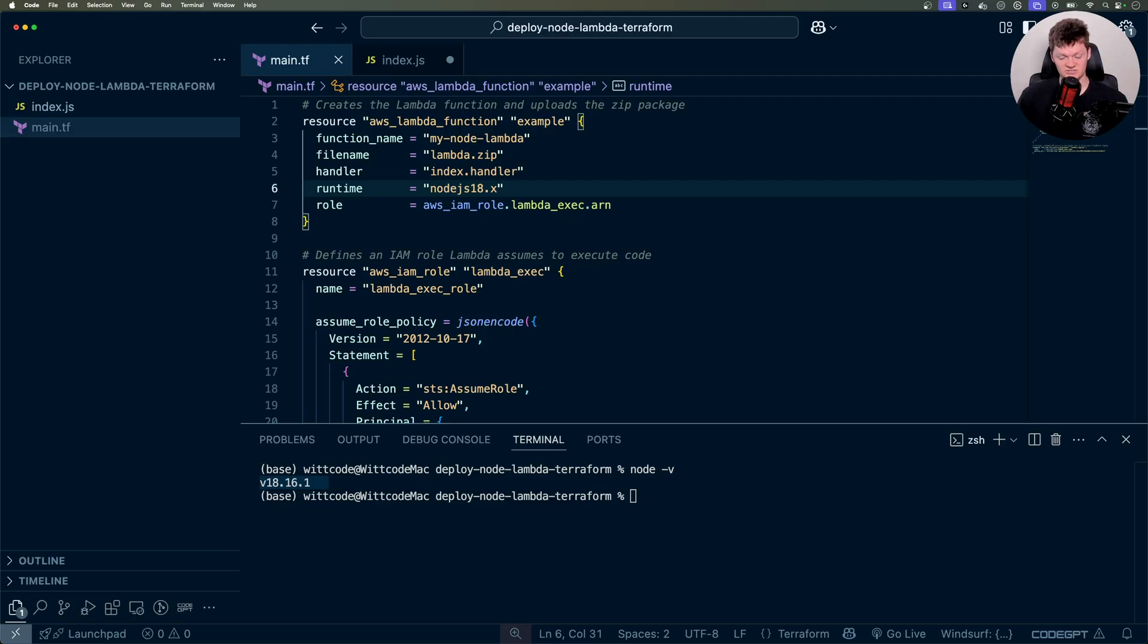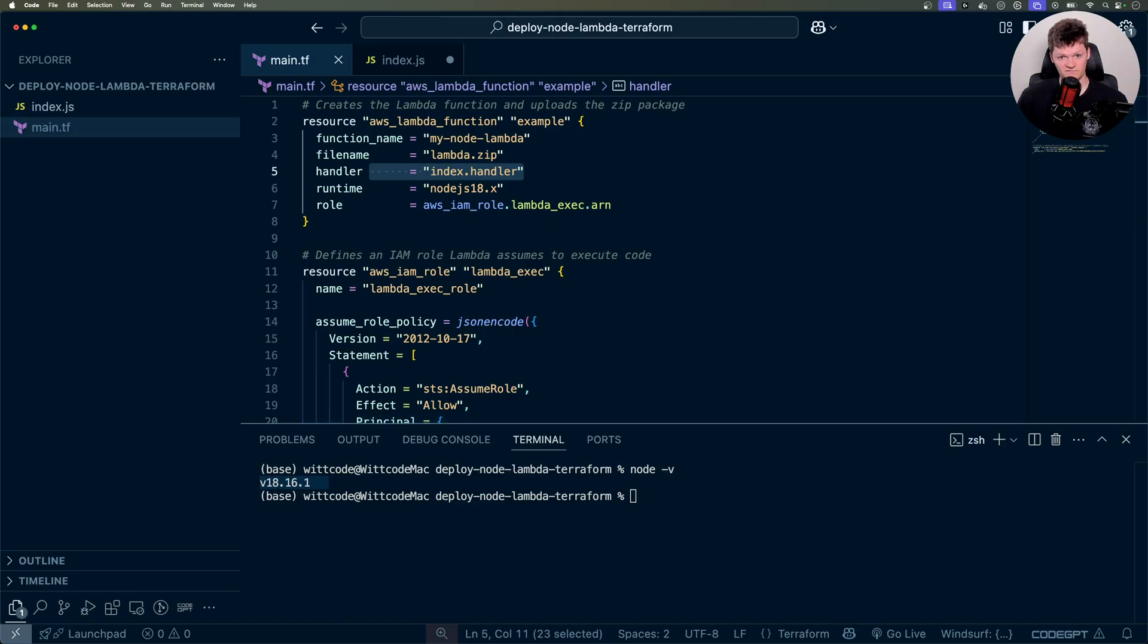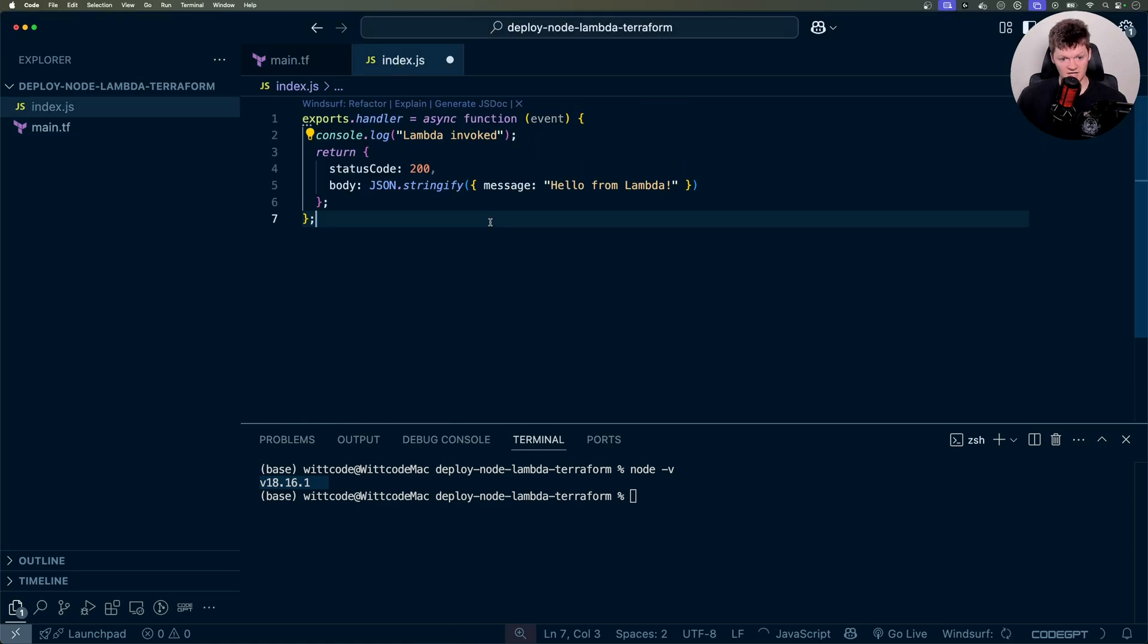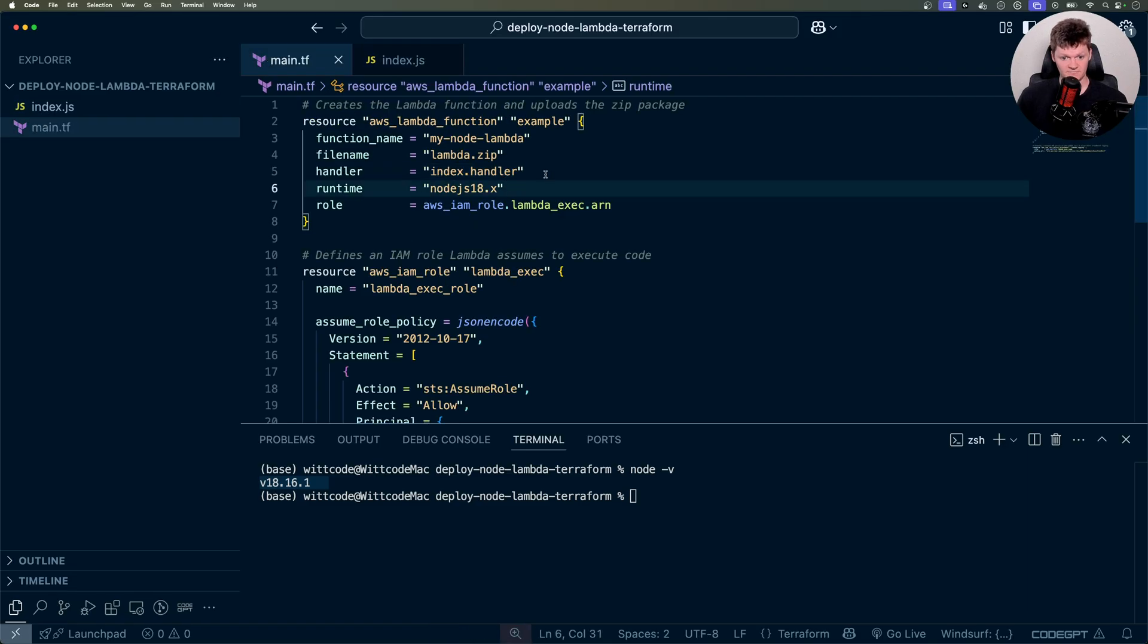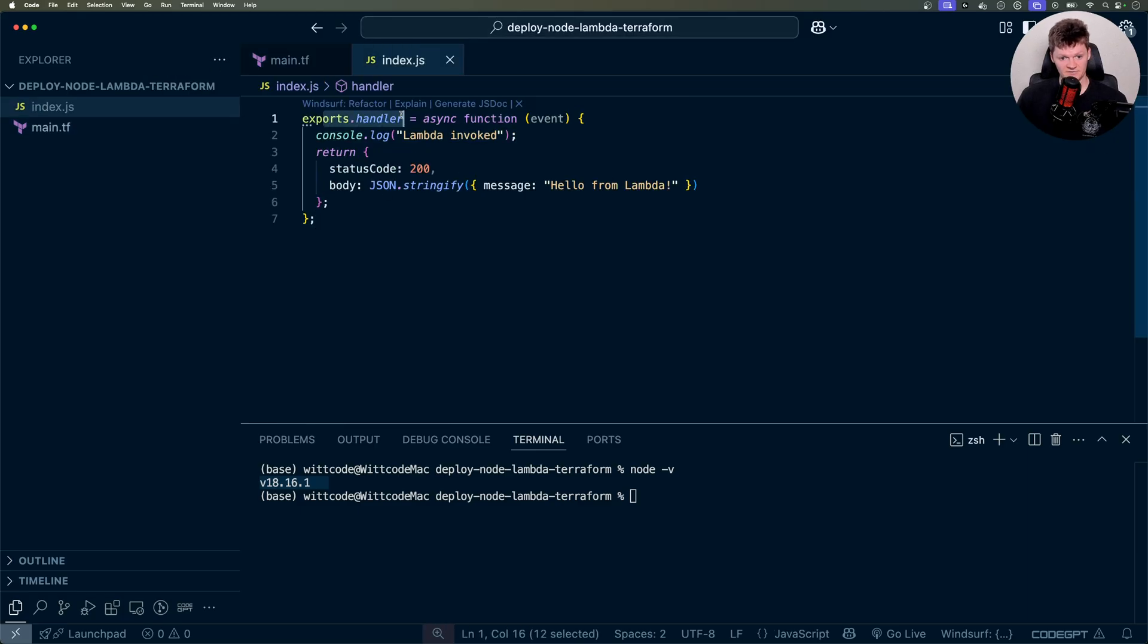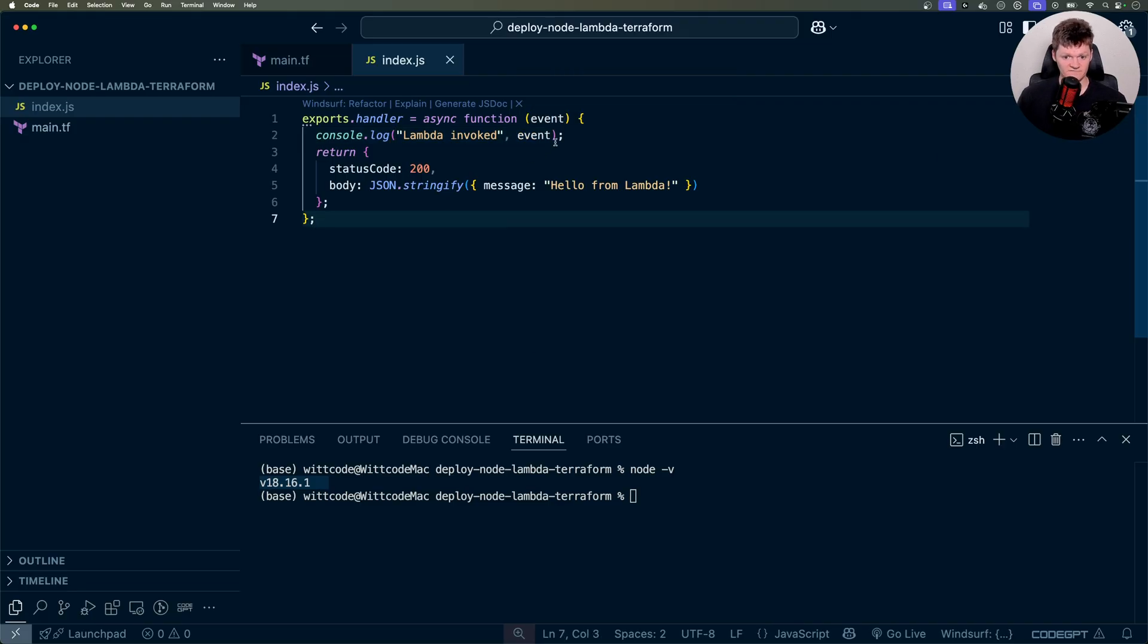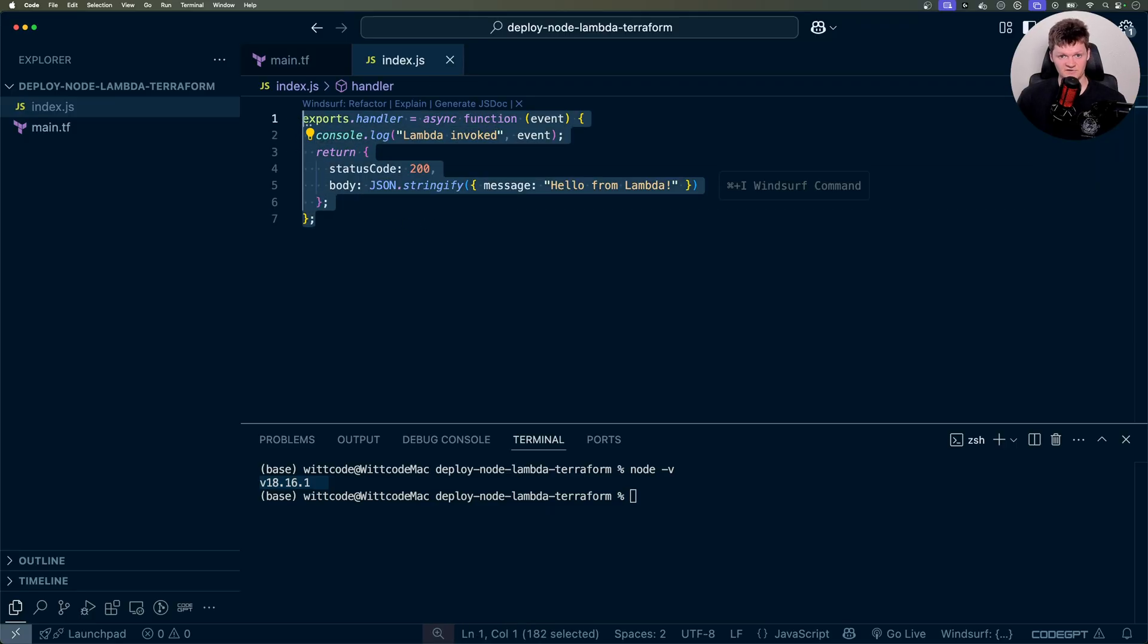So the next thing we need to do is just add the code that we want to be deployed to this Lambda. And the name for the code that you deploy to Lambda is called the handler, which is essentially the entry point for your AWS Lambda function. So it's pretty straightforward. What I'm going to do is just in this index.js file, I'm just going to paste in this handler function. And remember it's referenced in our code here by index.handler, which is the file name index and then handler. And what it does is it'll just receive an event. And I'm actually going to log out this event too. So Lambda invoked the event, and then we just return some information. So this is the function that will be called whenever our Lambda is invoked.